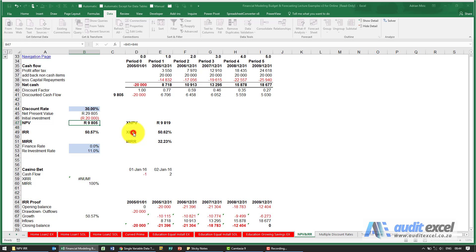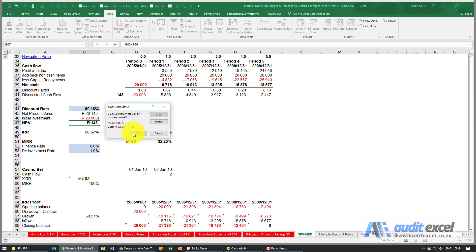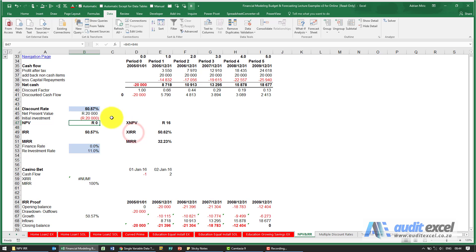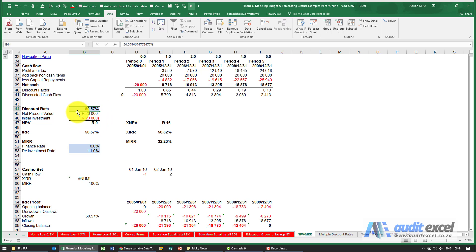When I say OK, it runs through all the options and eventually finds a solution where it tells you that 50.57 percent will result in an NPV of zero. So that's the IRR of these particular cash flows.